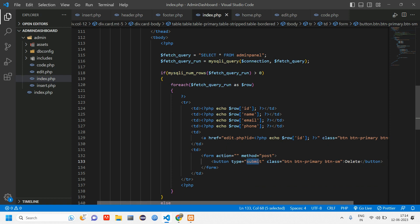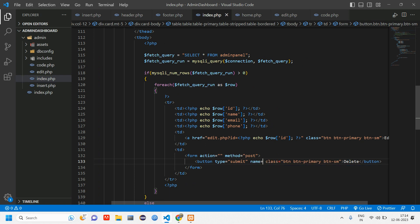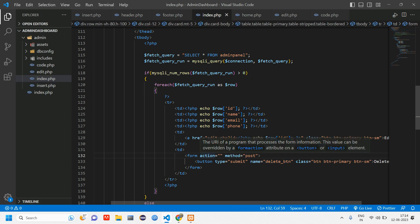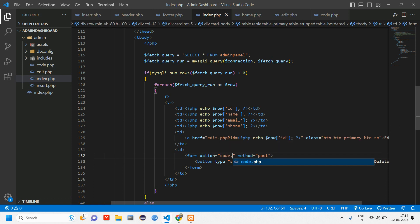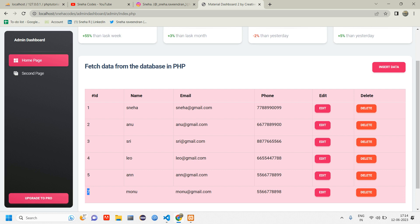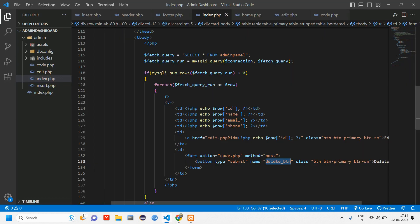Here you can tell type as submit. Once this button is clicked we have to give the name for the button. Name equals delete_button. Once this button is clicked it will go to action which is code.php with the post method.